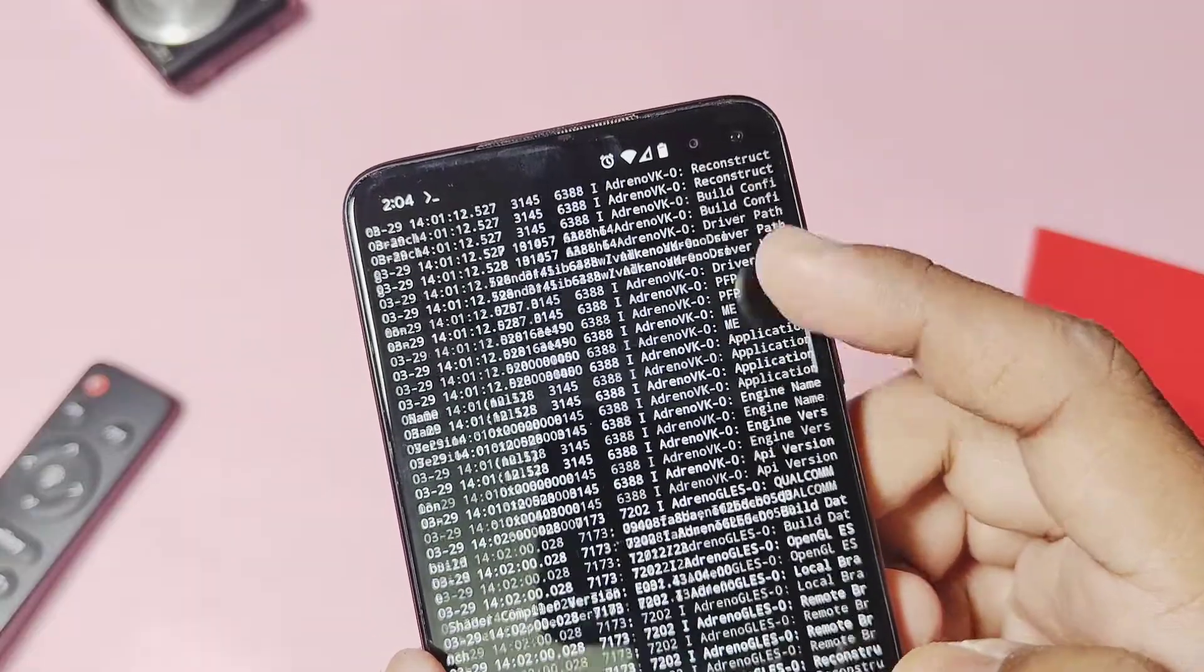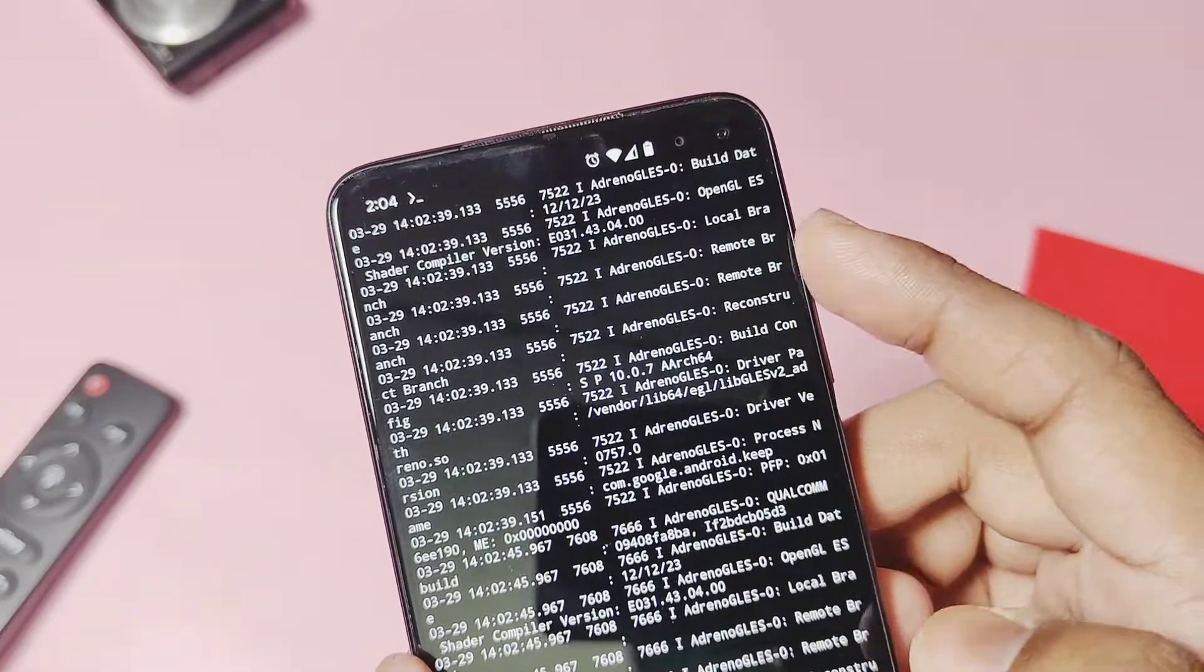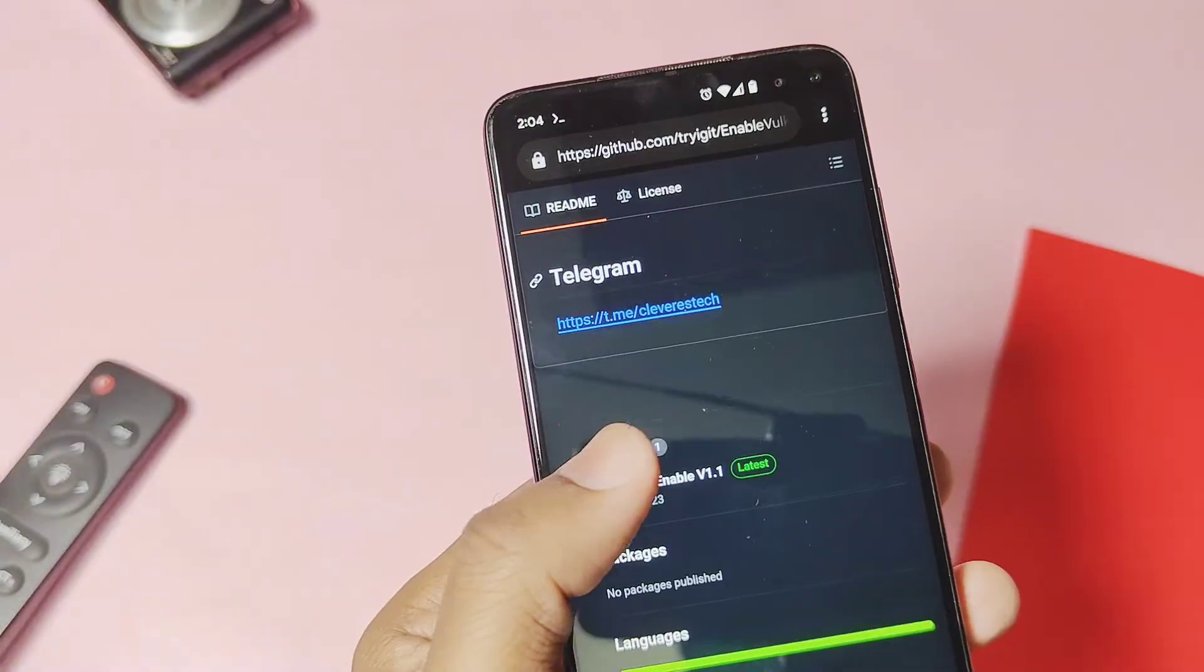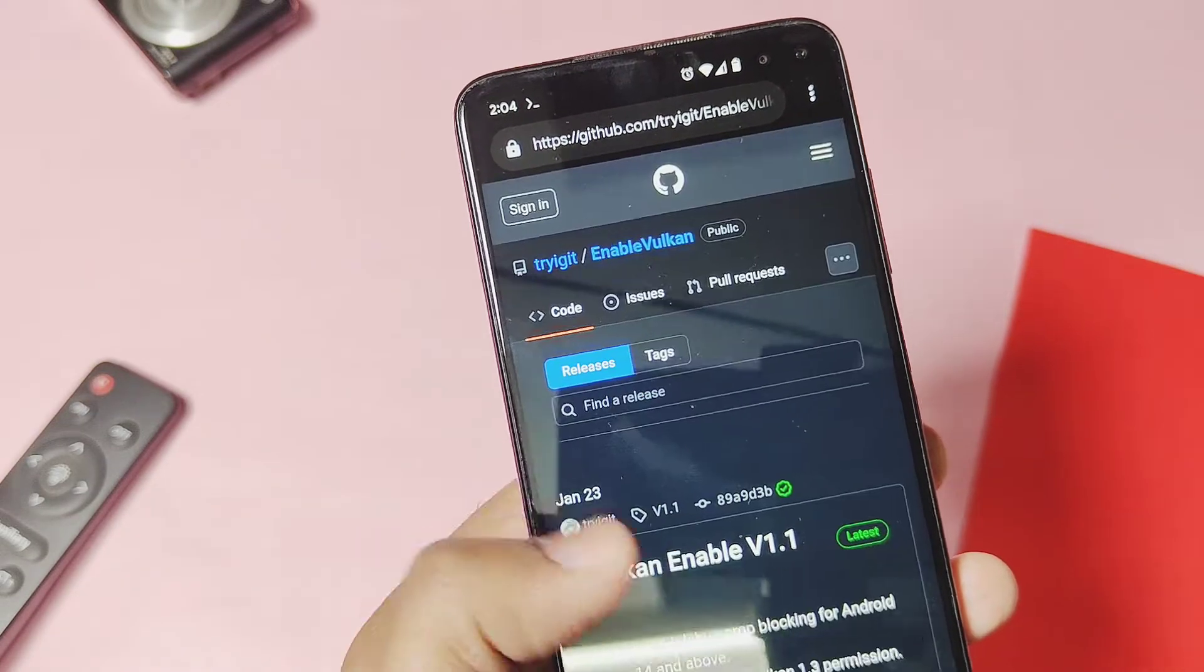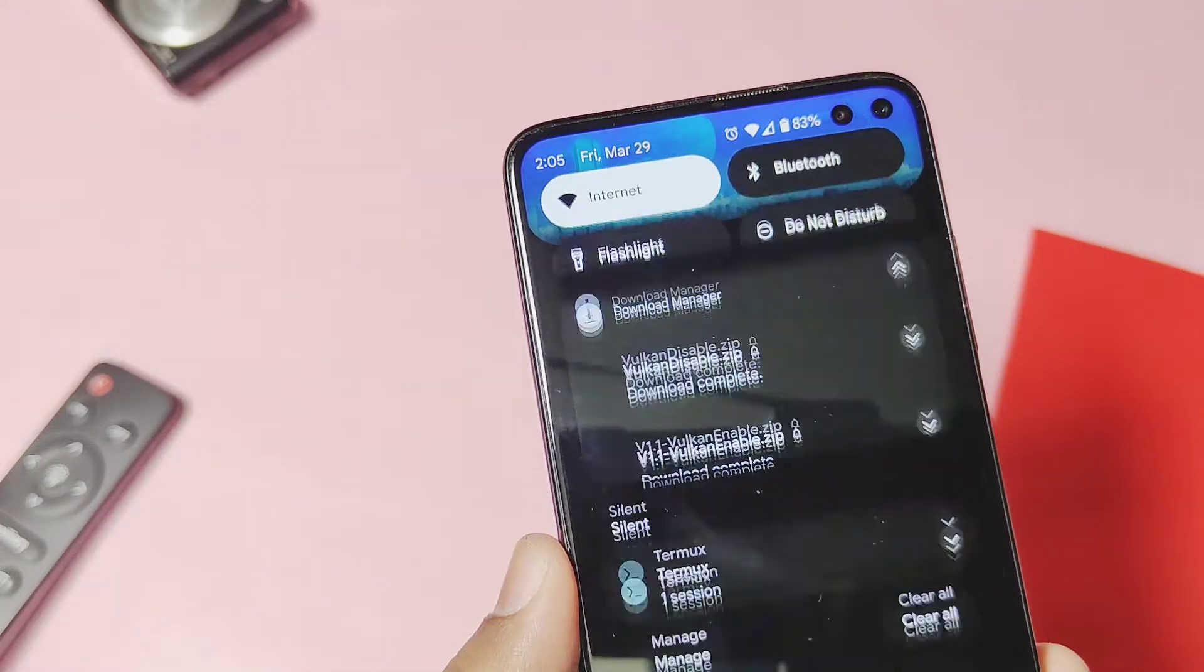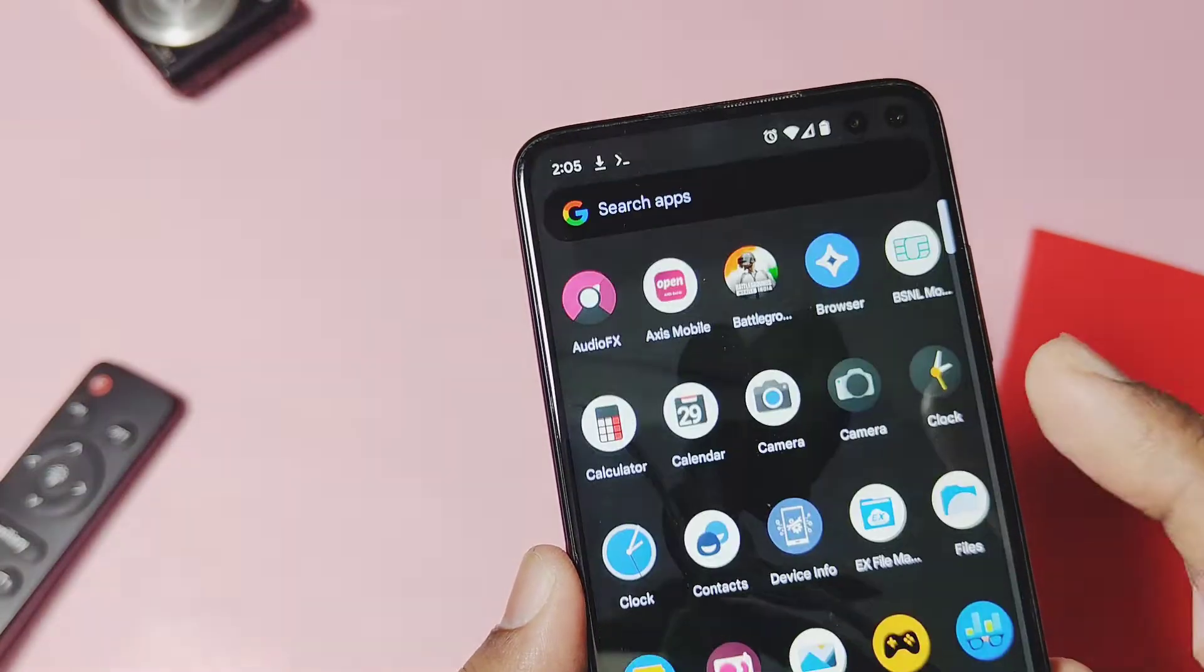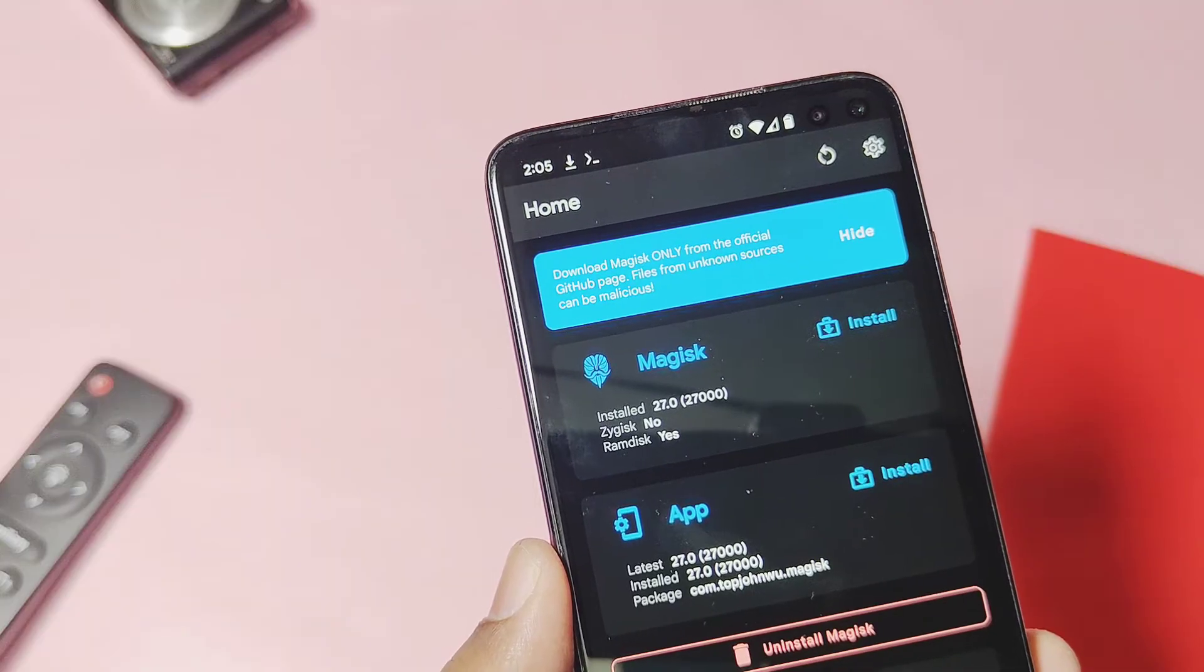So we have to convert this into the Vulkan graphics API. For this, you have to download these two root modules: one is to enable the Vulkan API and another one is to disable Vulkan API. If you later want to disable this API, you can use the disable Vulkan API module.